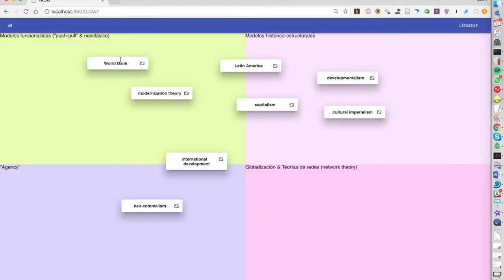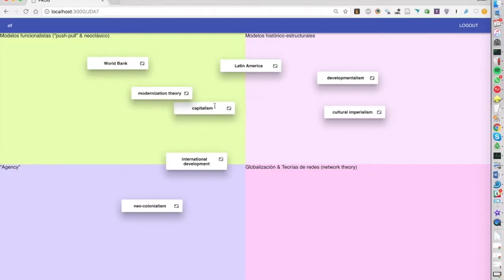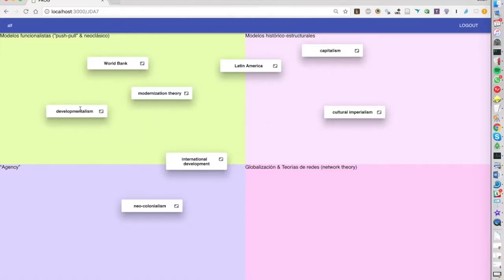So this is how it would look for one student. So I will say this one should maybe go here and this one maybe here.